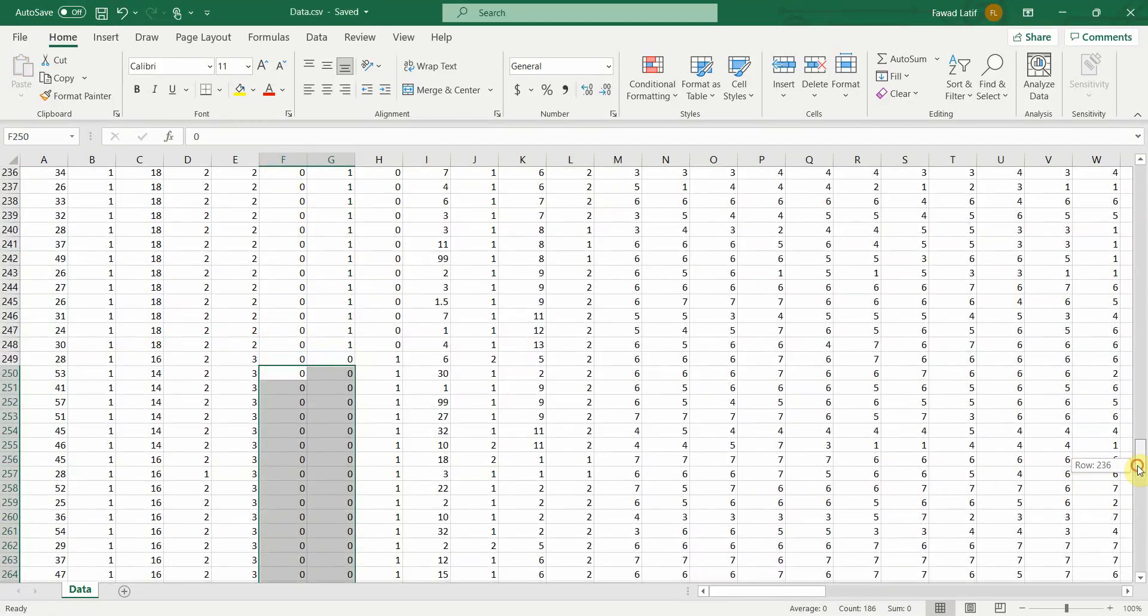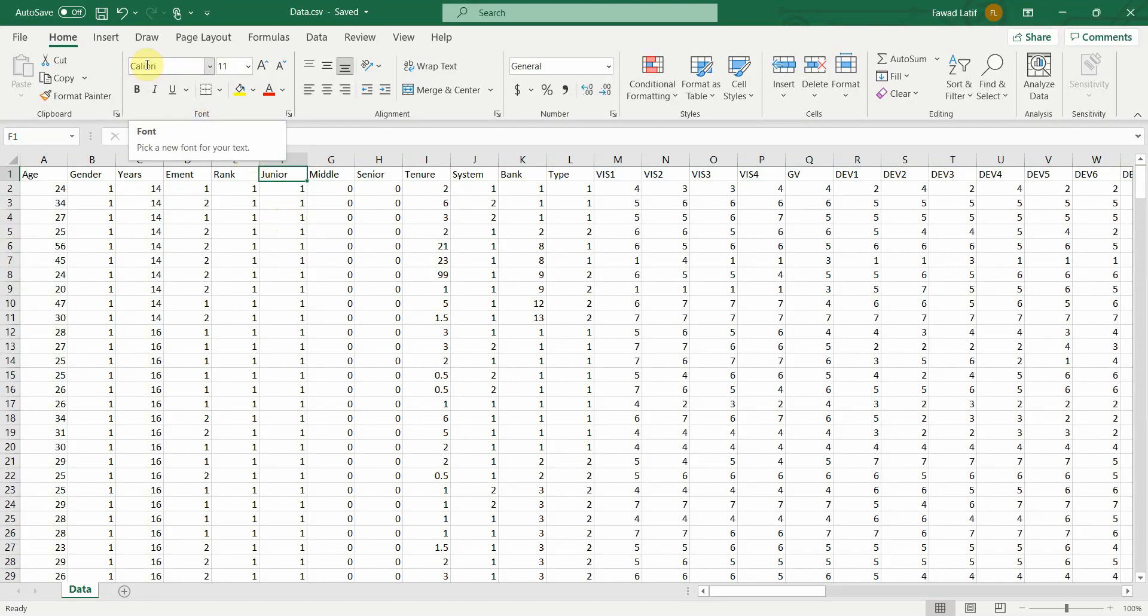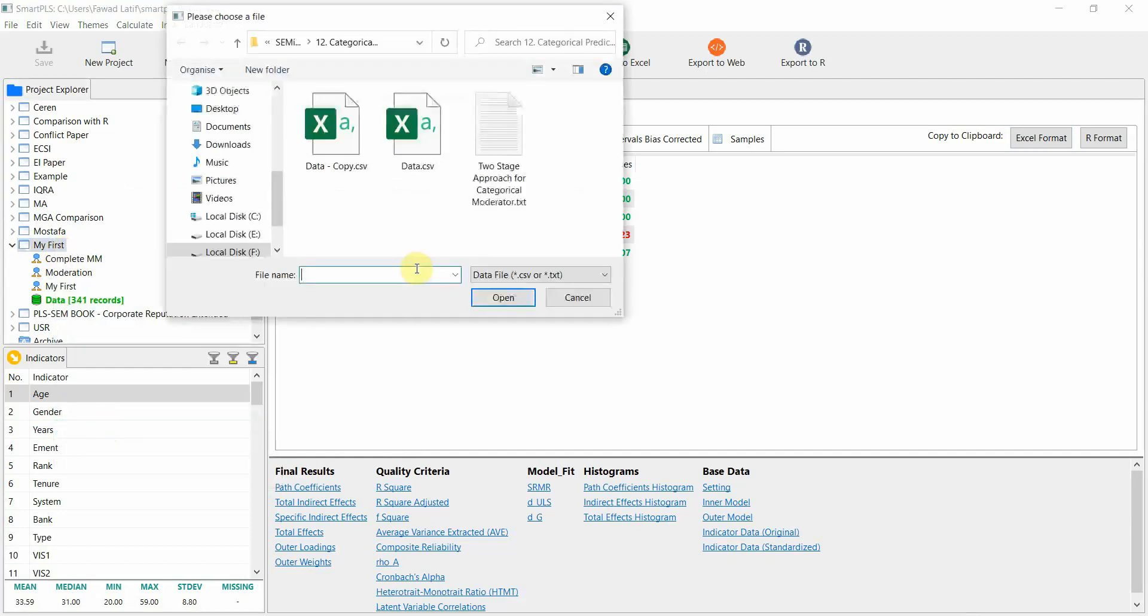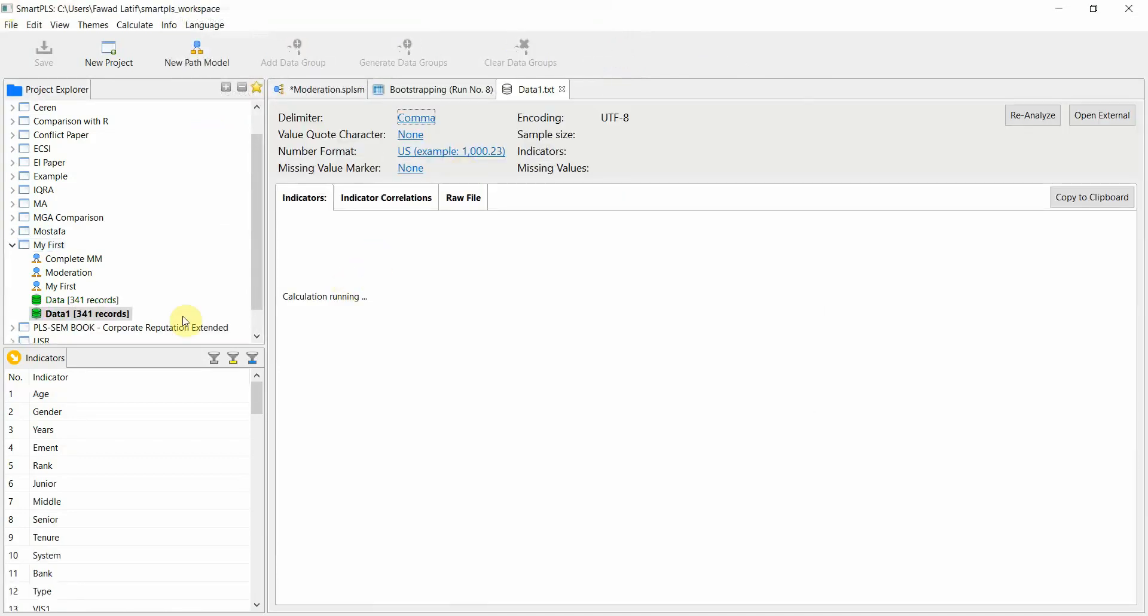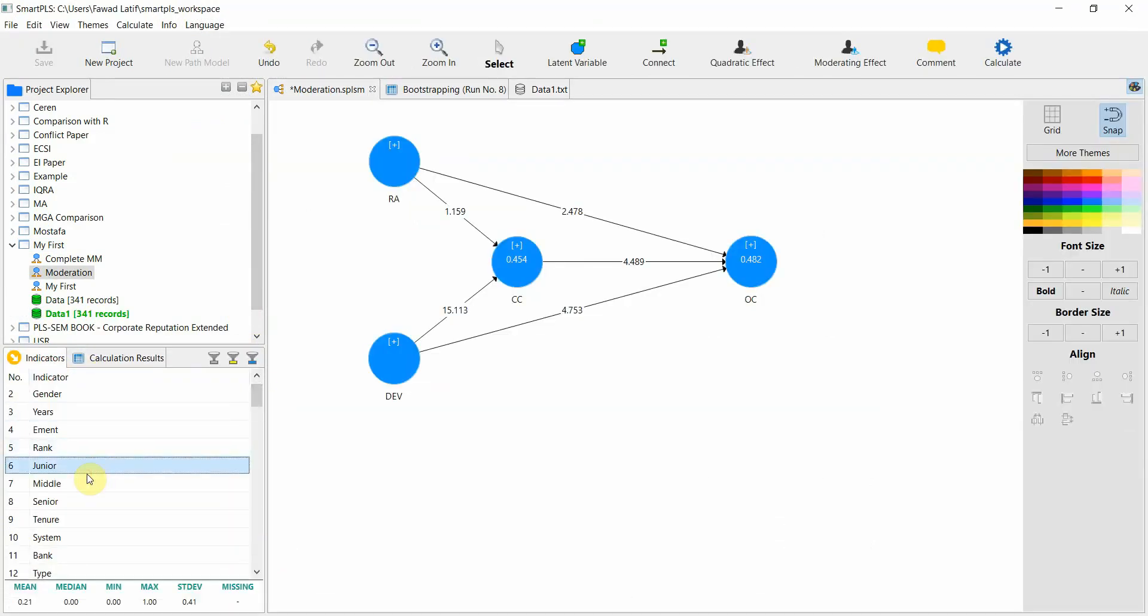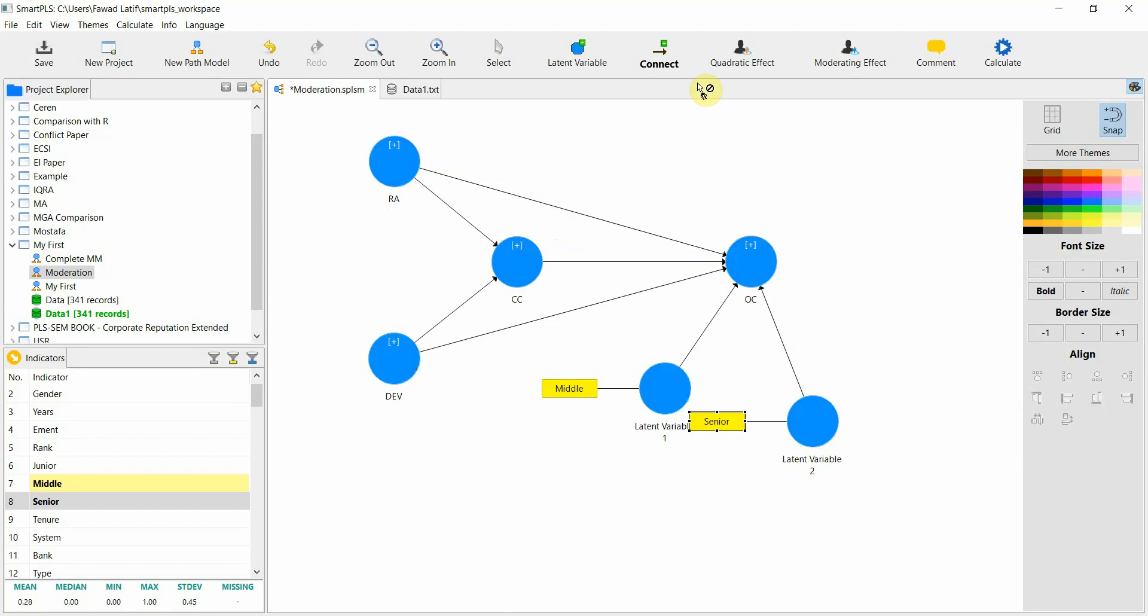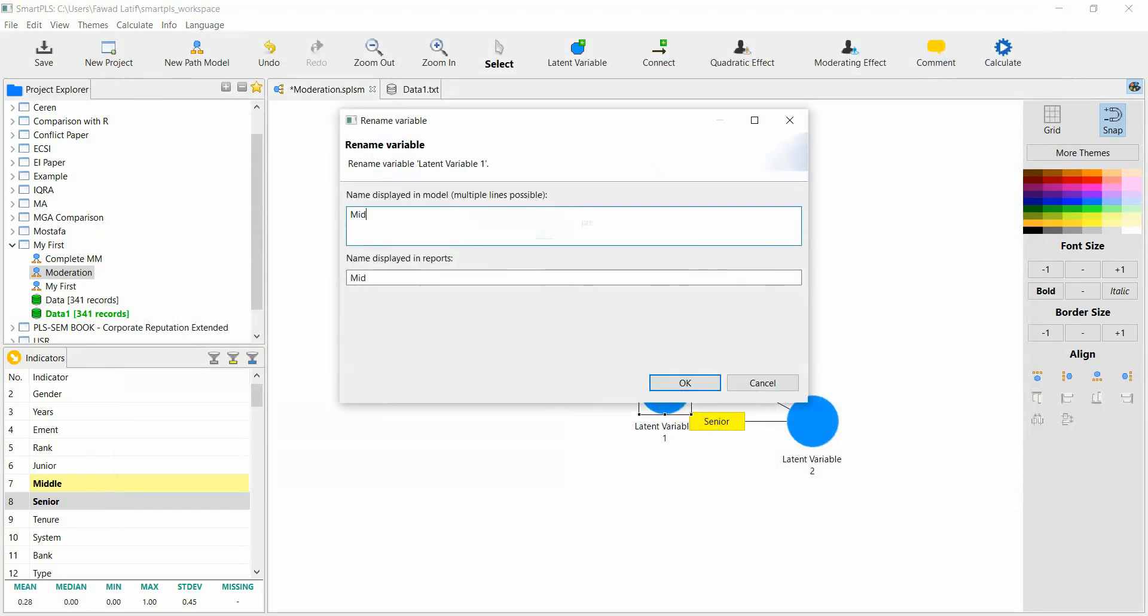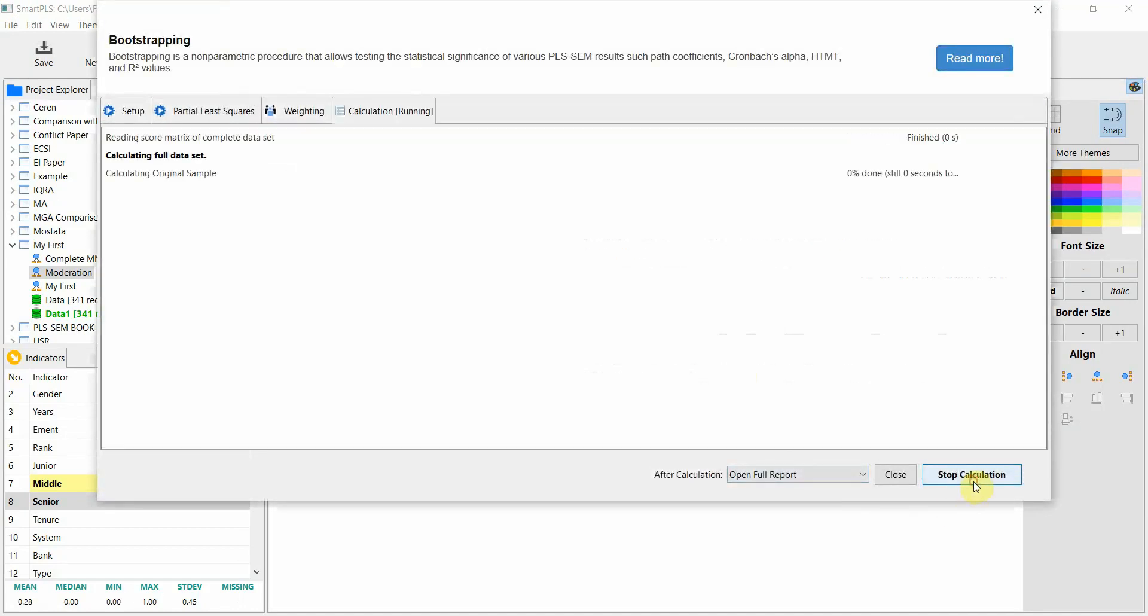Now we have created dummy variables for job rank. We are only going to add these 2 because this will serve as a reference category. How to create dummies in SPSS the video will be shared in the description as well. Let's save it. Let's import the data again. Let's get this open. Let's name it data1. Let's come back here. Junior will serve as a reference category so we will add middle and we will add senior. Add it like this. You can add it to the other endogenous variable as well. I did not rename them. This is middle and this is senior. Bootstrapping start.